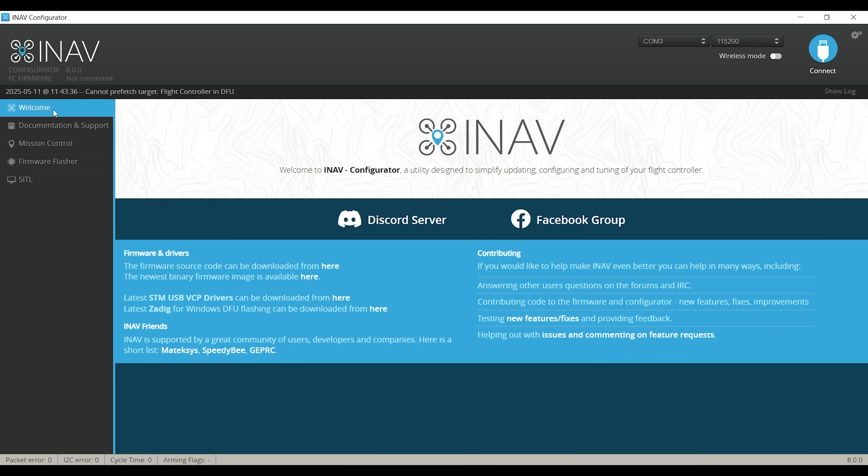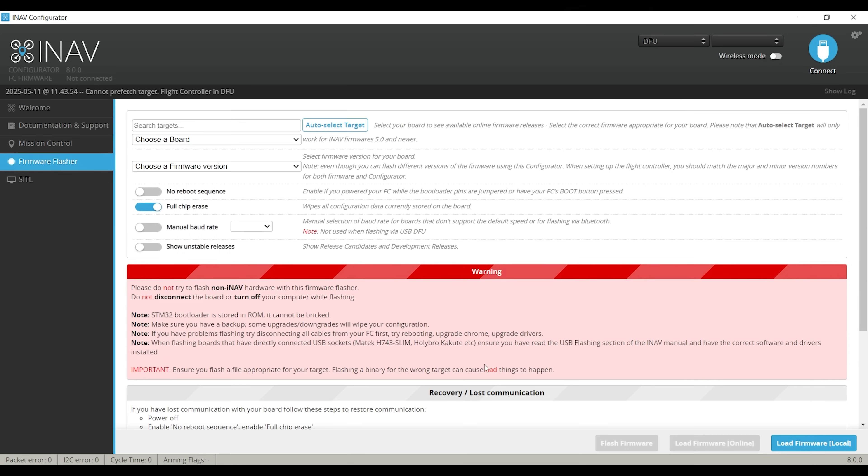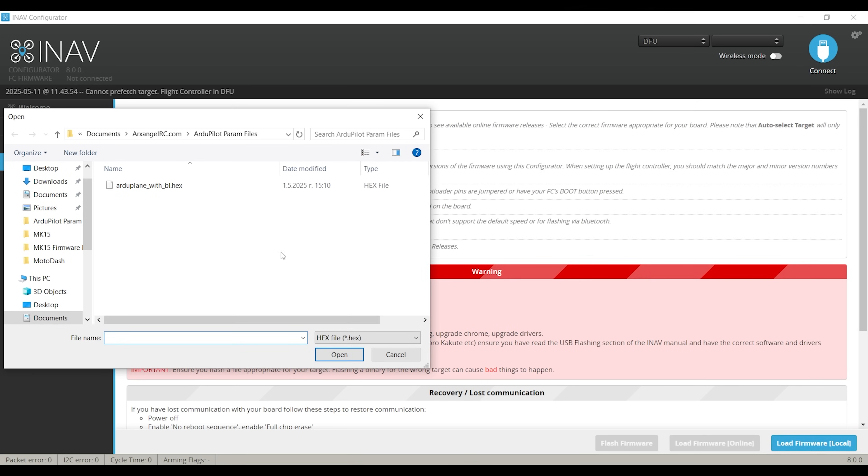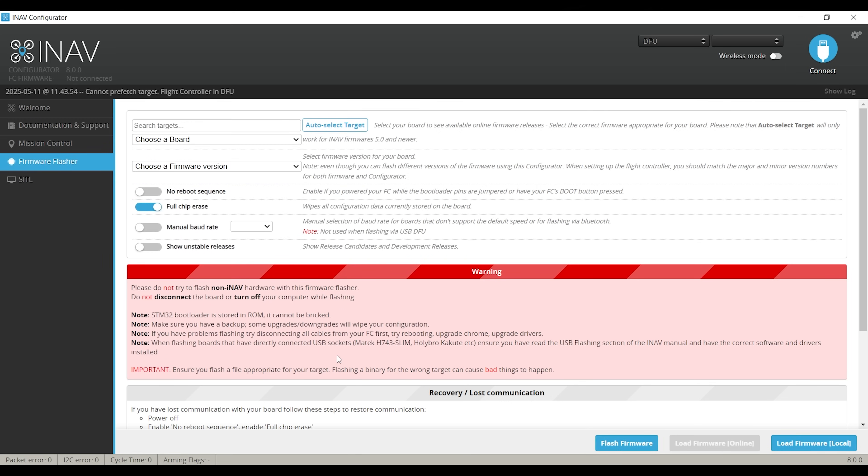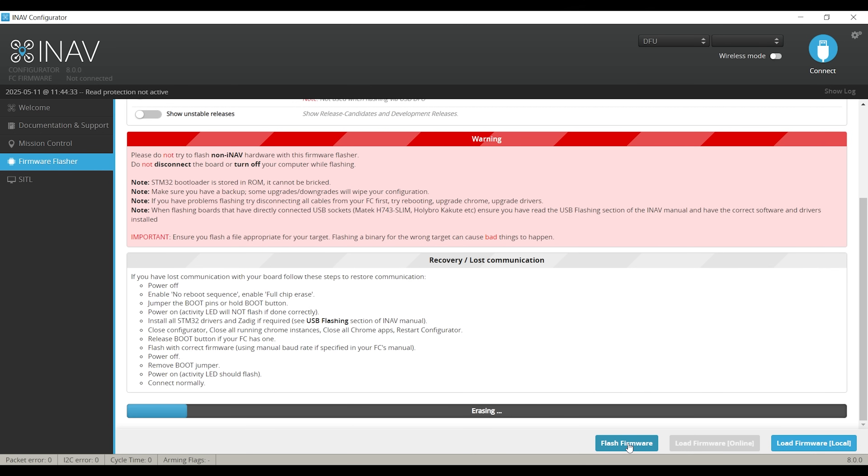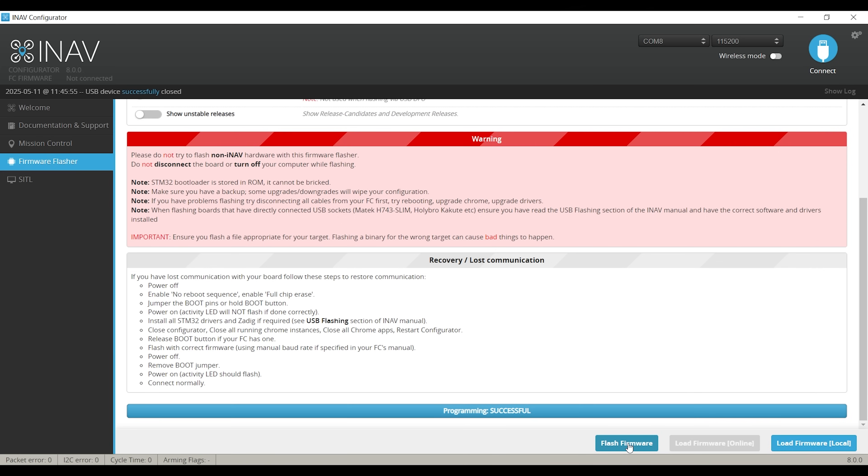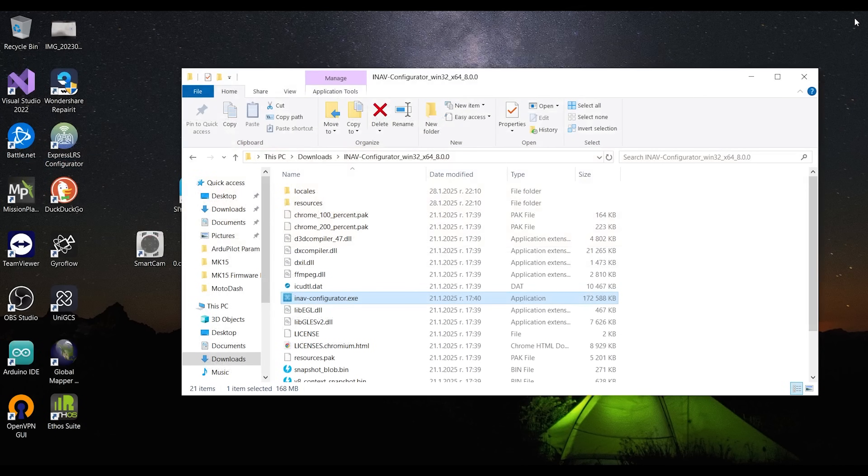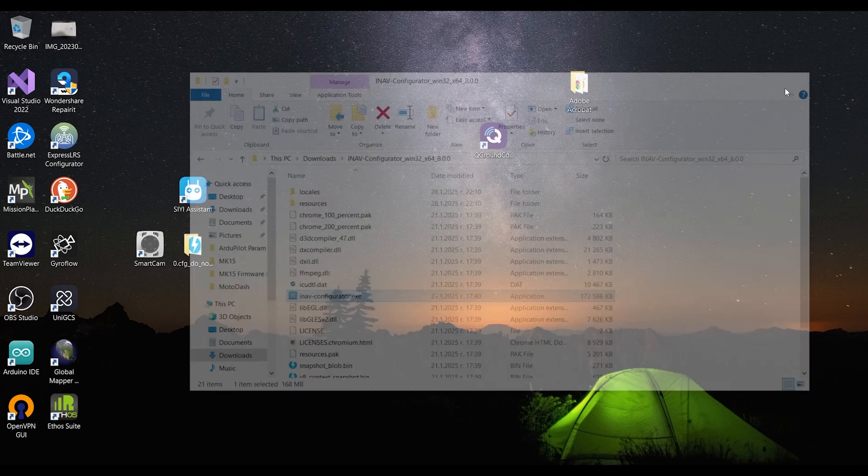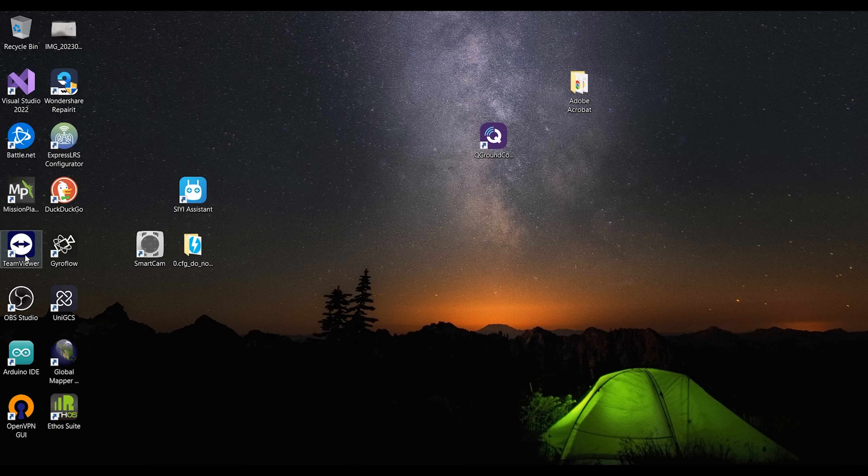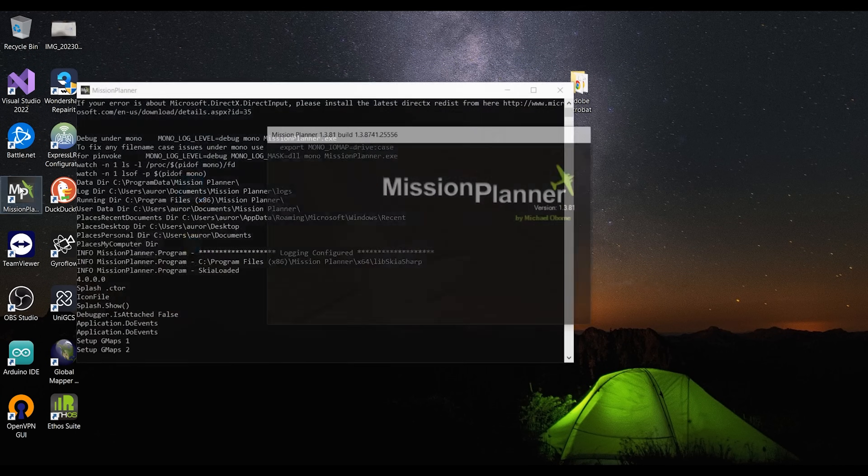Once the file is downloaded, go back to the configurator, go to the firmware flasher tab, then in the bottom right corner, click load firmware local and navigate to the folder where you just saved the firmware file, select it and open it. This will enable the flash firmware button, hit that and wait for the process to finish, hopefully successfully. Once this is done, you can exit the iNav configurator, unplug the USB cable from the computer and open up Mission Planner.